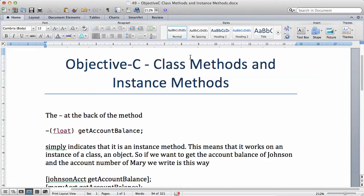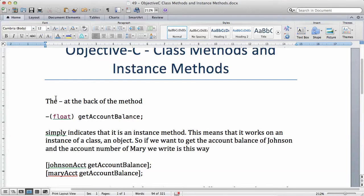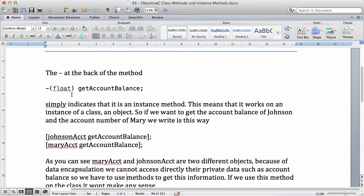In this video we're going to be looking at class methods and instance methods. Methods can work on the entire class, or a method can work on just one instance of a class — just one object. We're going to talk about the minus sign at the back of the method. We have minus int get account number, minus int, minus float get account balance. This minus simply indicates that it is an instance method.